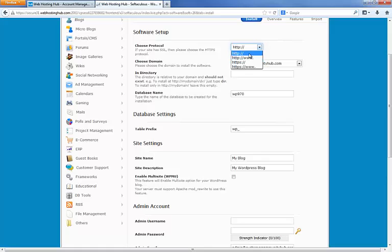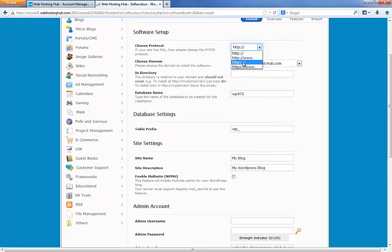You pretty much want to go with that unless you specifically have purchased and installed a security certificate for your site. If you have, you can always use the HTTPS option if you like. But in our case we haven't, so we're going to stick with the HTTP.